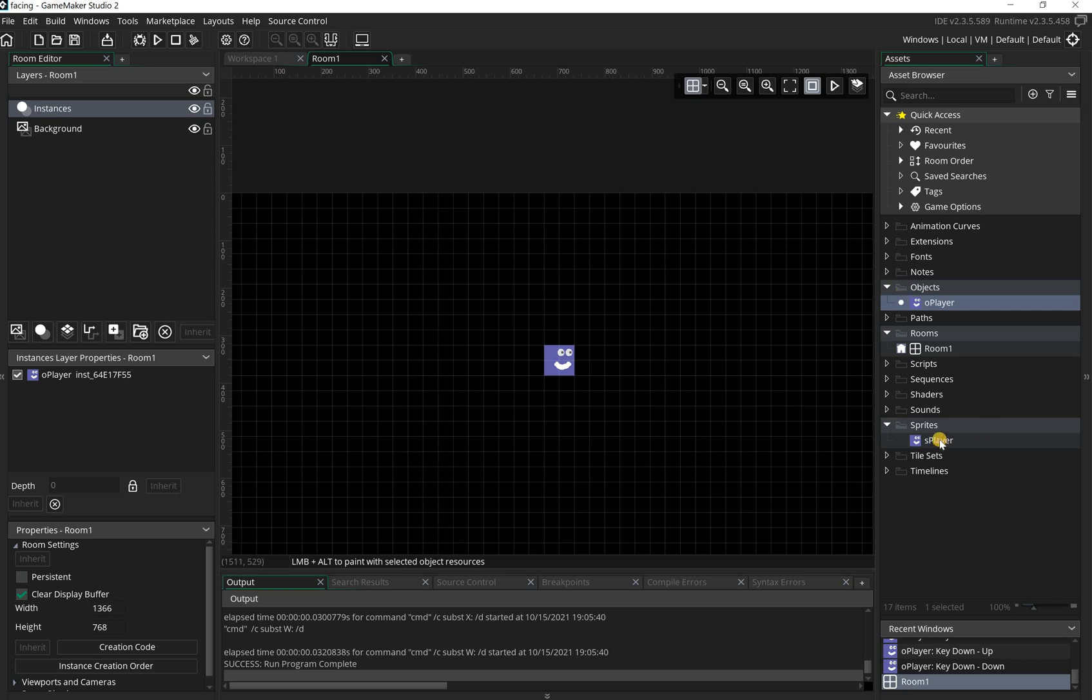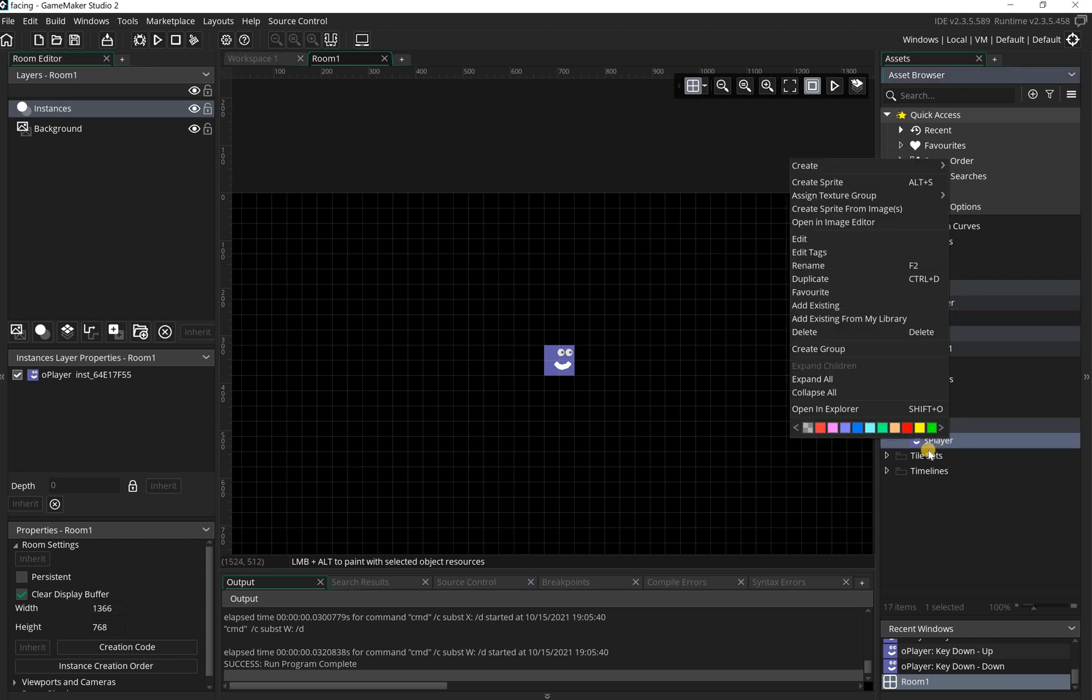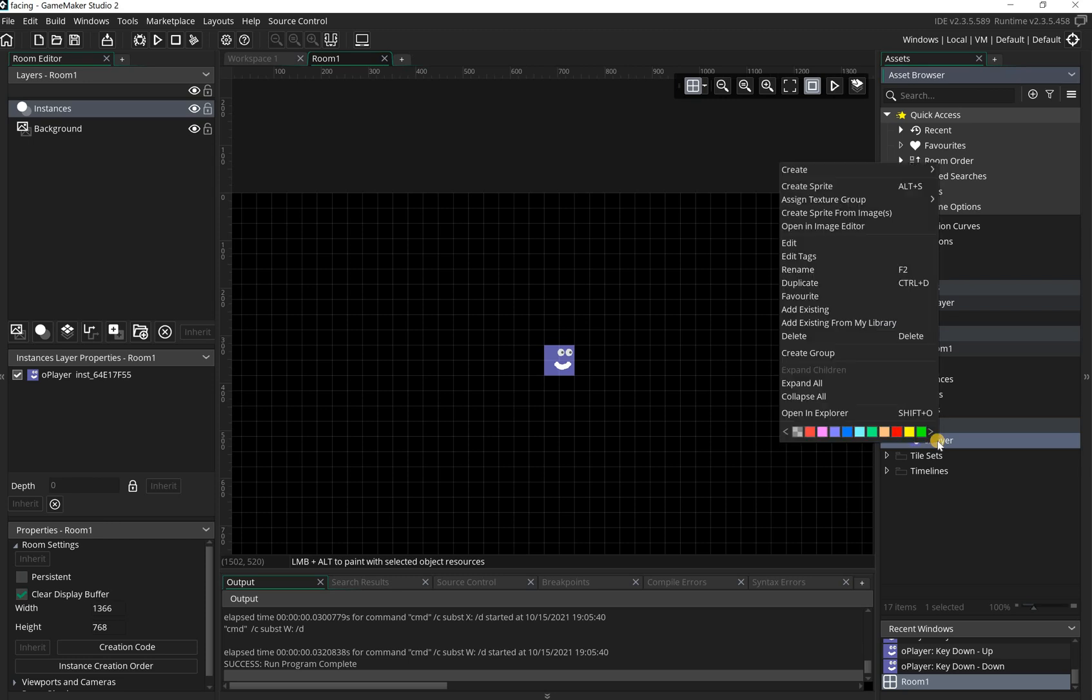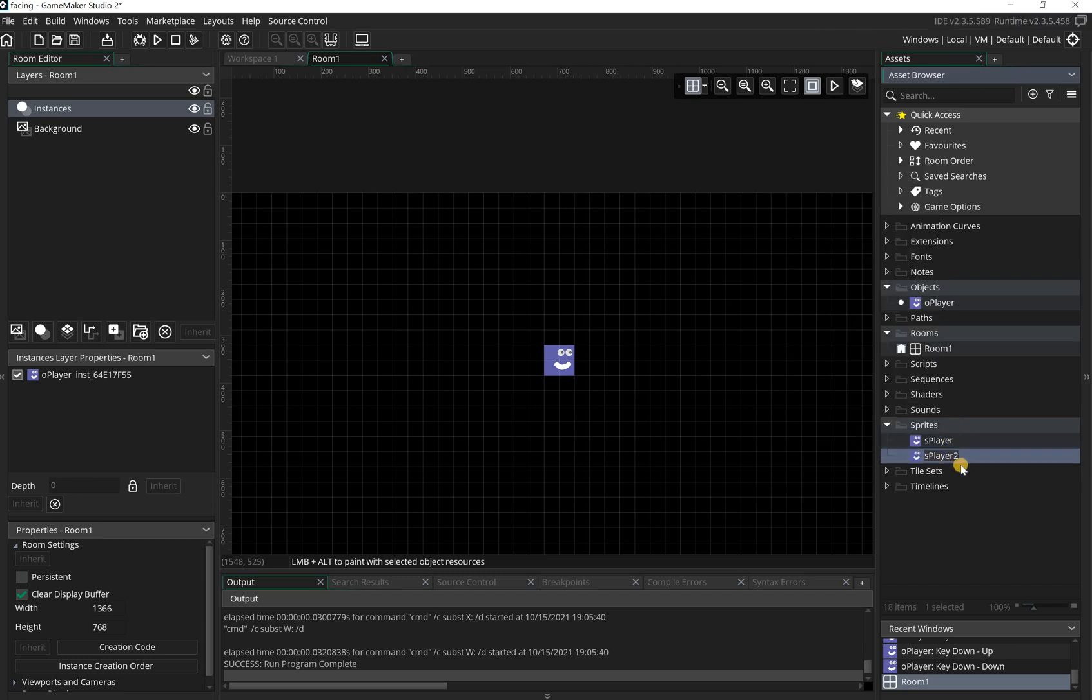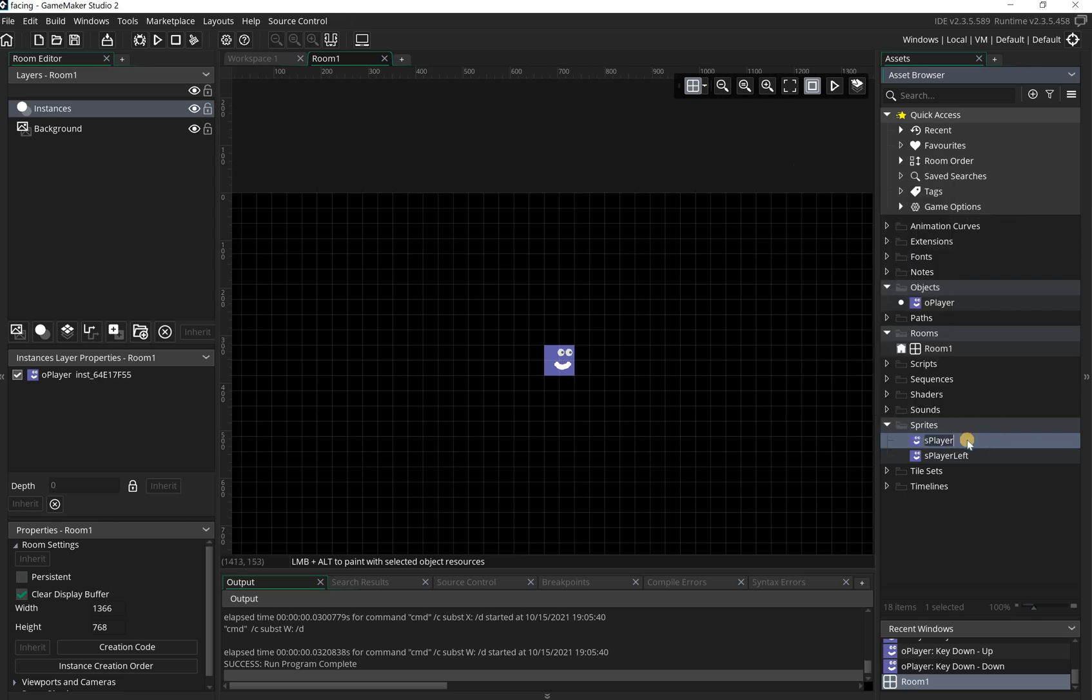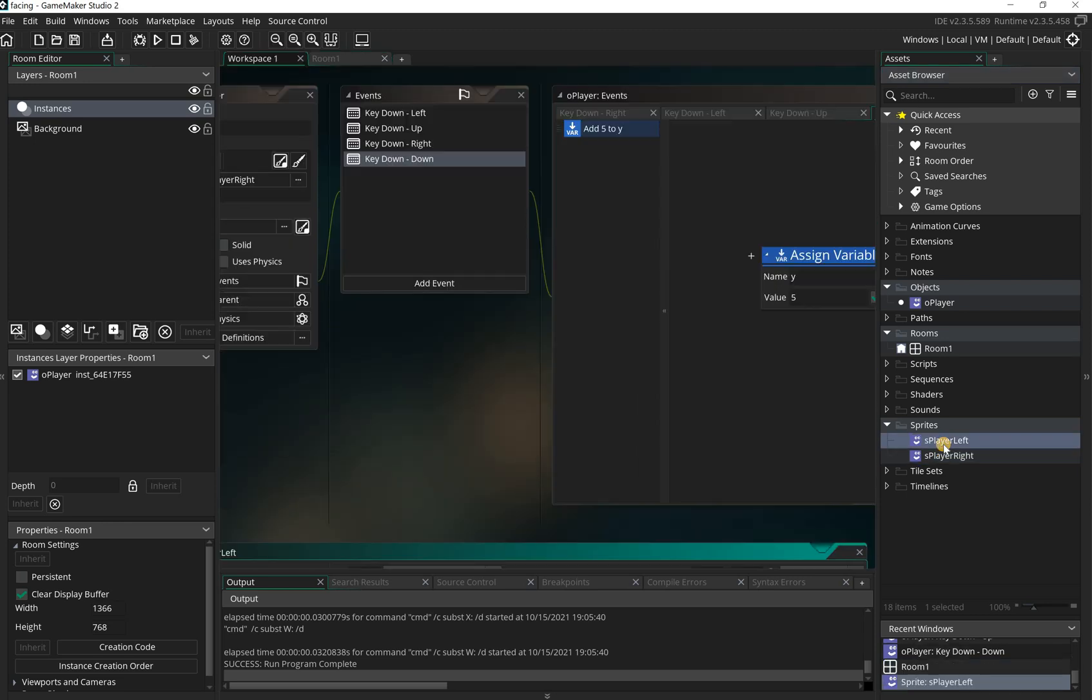The first way, we're going to duplicate this sprite. If you look here where it's got s_player, if I right click and go to duplicate, you can see it's got s_player_2 now. I'm going to name this one s_player_left and what I really should do is call this one s_player_right. I'll rename that one there and add right to the end of it.